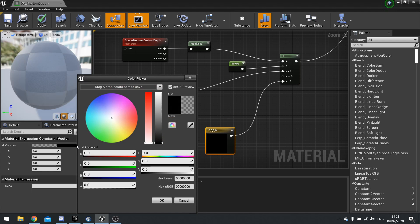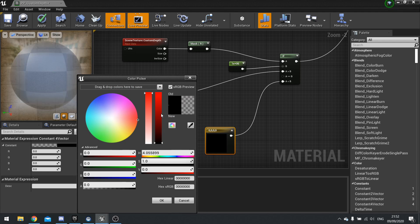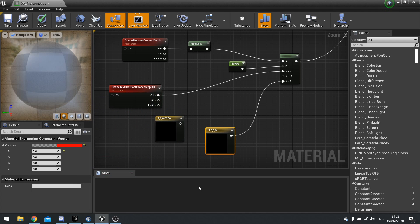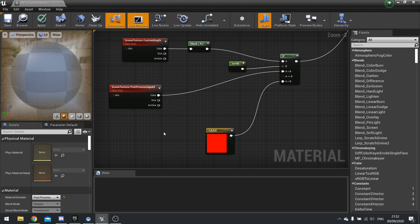Shortcut for that, by the way, is holding down one of the number keys and then left clicking. So if you want a four vector floating point vector, then you need to just hold down the four key and plug that in. And that should get rid of that error for us.